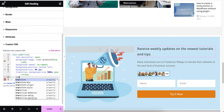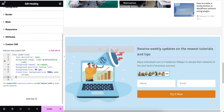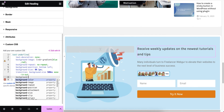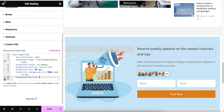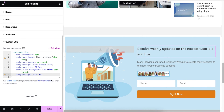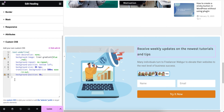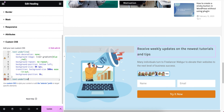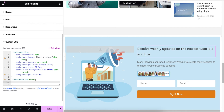Now I'm going to add another block — I'll set the background-position with a delay of zero seconds. Then I'm going to apply the hover effect, so I'll paste the class name and write ':hover'.